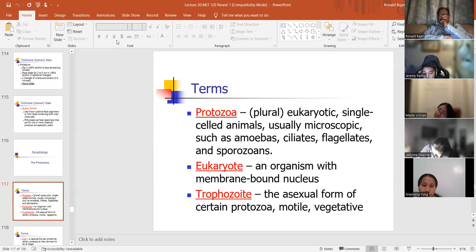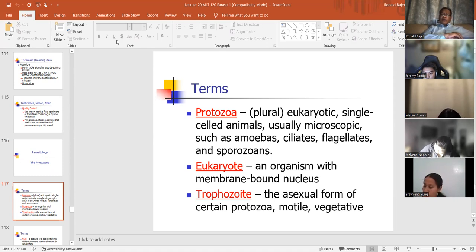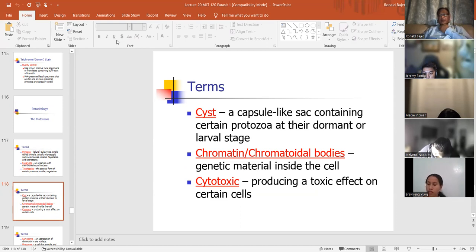Trophozoite — the motile, asexual form of certain protozoa. Remember, a trophozoite is the one that's not circular — it's motile and vegetative. The cyst is the circular one — a capsule-like sac containing certain protozoa at their dormant or resting stage. Chromatoidal bodies are part of the nucleus and contain genetic material inside the cell. Cytotoxic means anything that will kill certain cells.